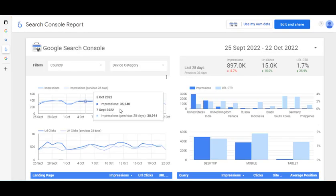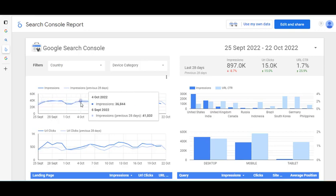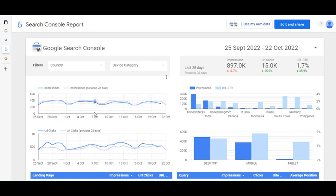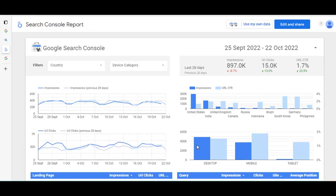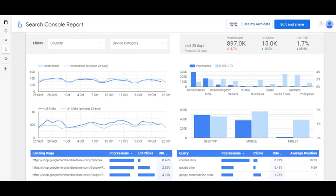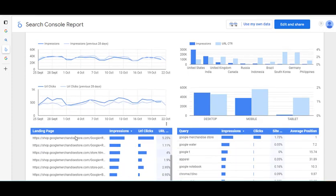You can see this report already has a lot of nice features. It's got impressions for the last 28 days and the previous 28 days, and over here you're looking at different countries. Underneath that we have impressions versus clicks, URL clicks broken down by desktop, mobile, and tablet, plus the different landing pages with impressions, clicks, and percentages.